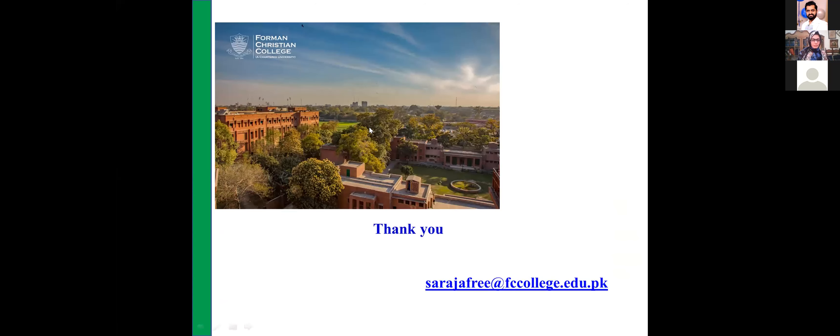Thank you for your detailed presentation. The videos are being recorded and will be uploaded on the HEC webpage. Anyone who missed previous videos can go through them on the website. Now I'd like to invite our second speaker, Dr. Shahid Majid, to start his presentation. Dr. Shahid, over to you.